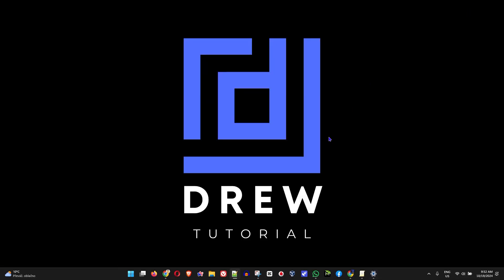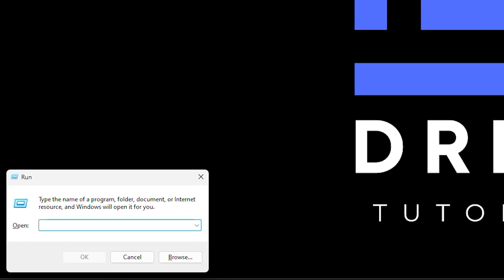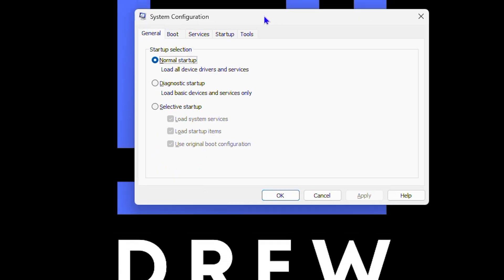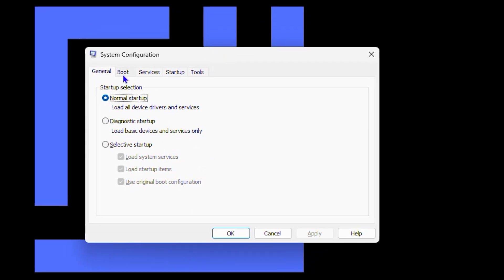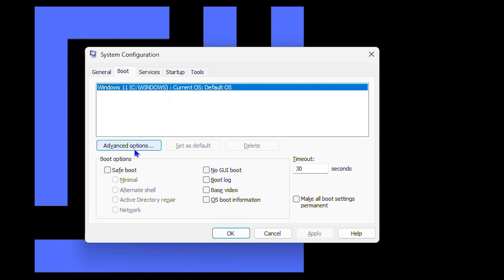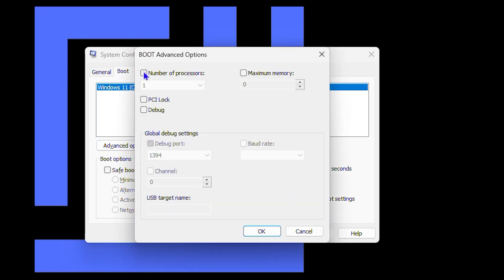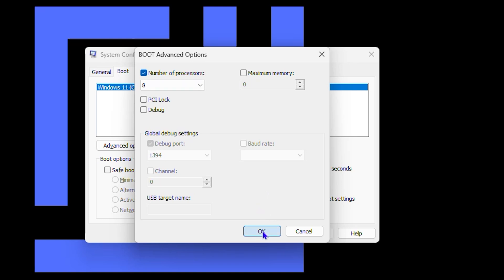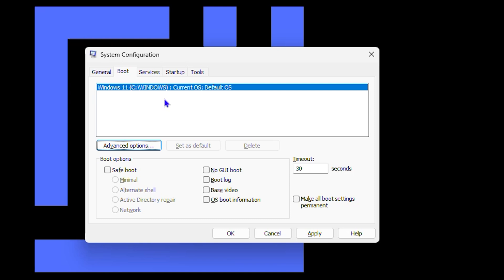Next, press Windows + R to open the Run dialog and type in 'msconfig', then hit Enter. This opens the System Configuration menu. Under the Boot tab, click on Boot, then click Advanced Options. You will see the Number of Processors option — check that box, look through the list, and select the highest number available. Click OK. This allows your computer to use the maximum number of processors available.